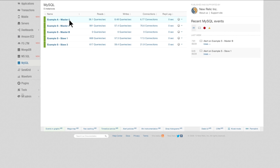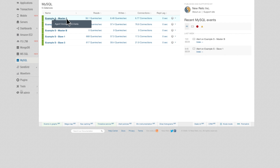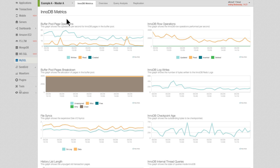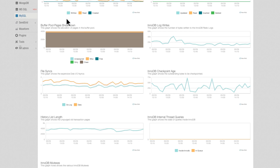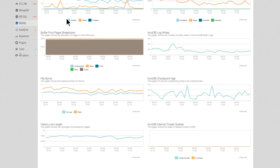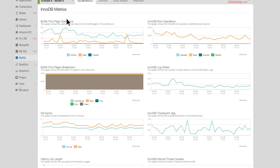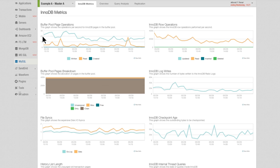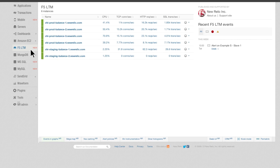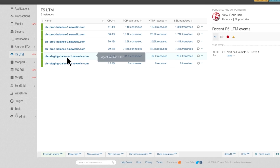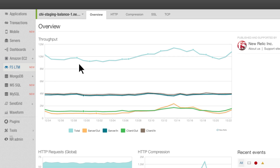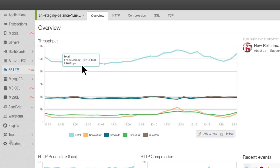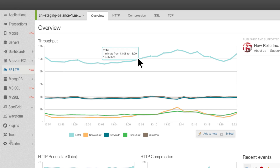Drill into a specific database to begin seeing data within customized charts and graphs, along with alerting capabilities. You can easily navigate and drill into any of your installed plugins, which will each display unique charts and graphs depending on the technology being monitored.